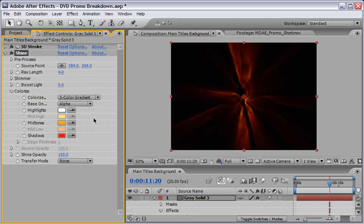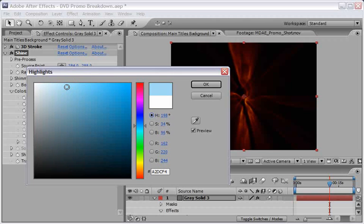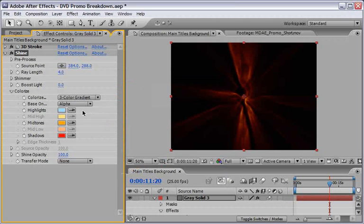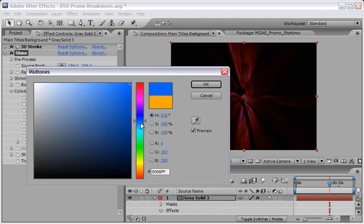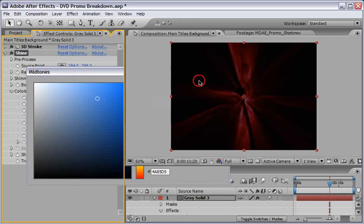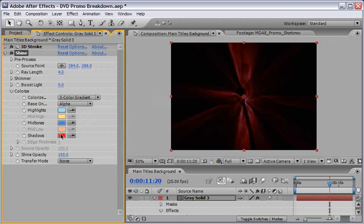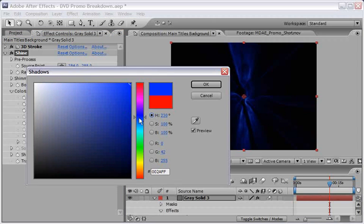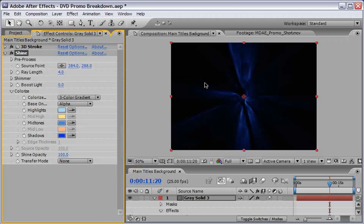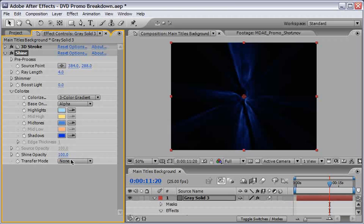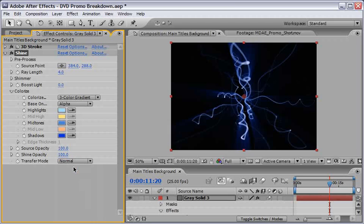I also want to change the highlights midtones and shadow colors. For the highlights I will select a bright blue. For the midtones I will select a middle blue, something like this, maybe in this area. And for the shadows of course we will select a darker tint, something like this I think should work perfectly.